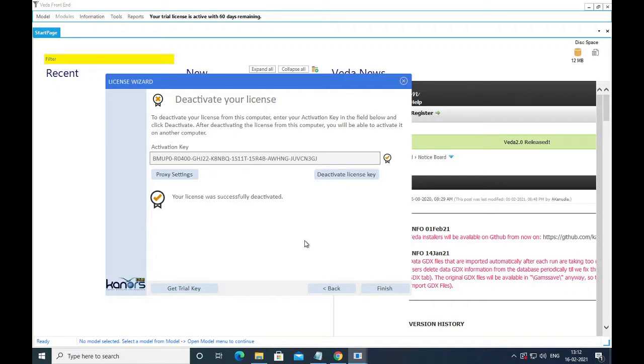In case you were not using a trial license, you don't have to perform these steps. You can straight away put in your permanent key and activate it as I'm about to show you now.